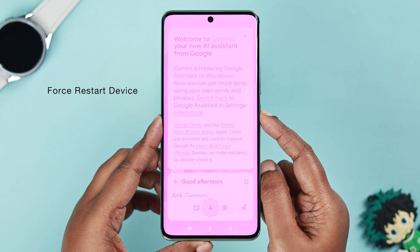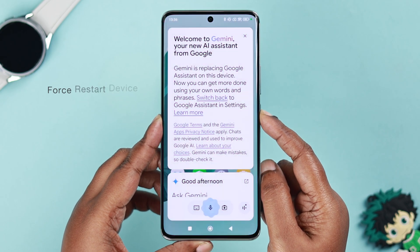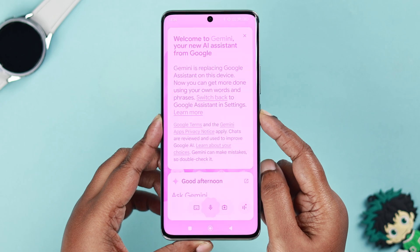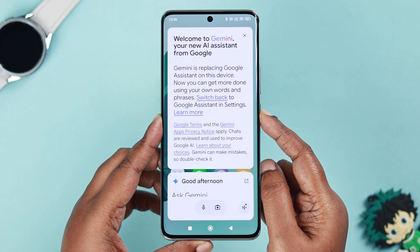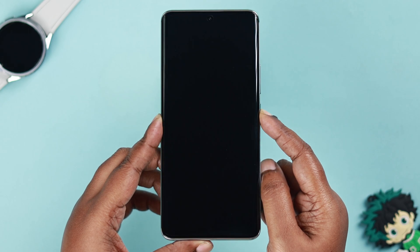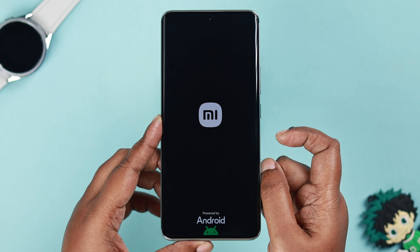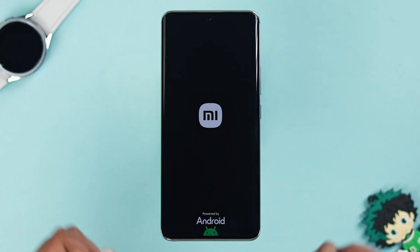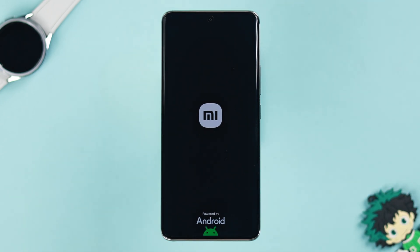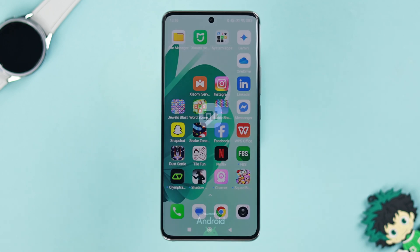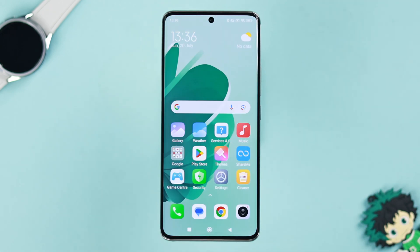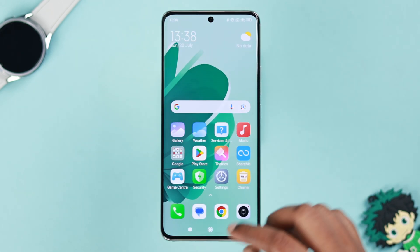What you can do is force restart your device. Simply press and hold the power button, keep holding it down, until the device turns off and the Mi logo appears on your screen. In most cases, after a force restart, the flickering goes away. If it's still flickering, let's go a little deeper.